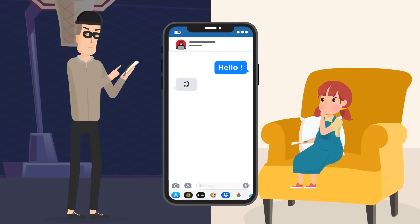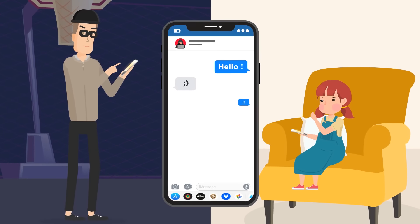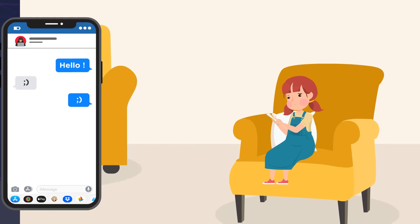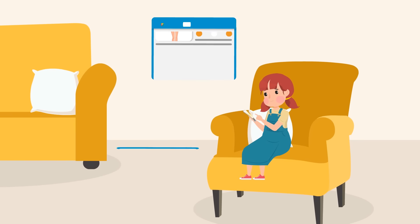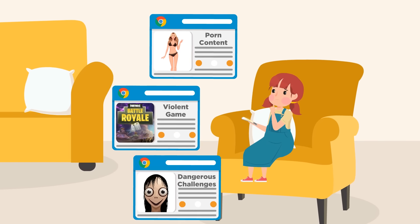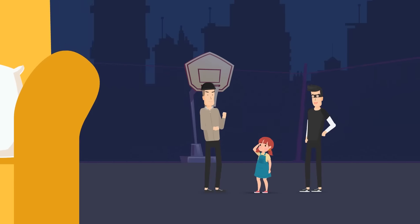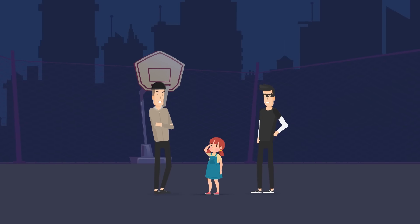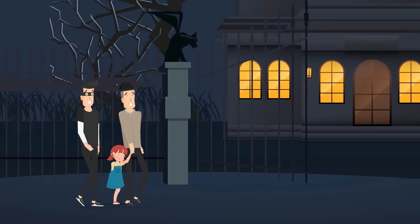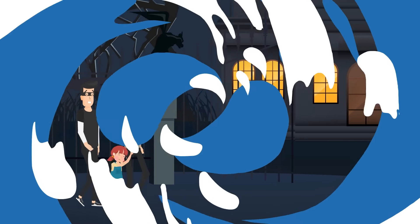As a parent, do you want to know who your children contacted recently? Are you curious about what websites your children visited? Have you ever wondered where your children are when you are not around them?